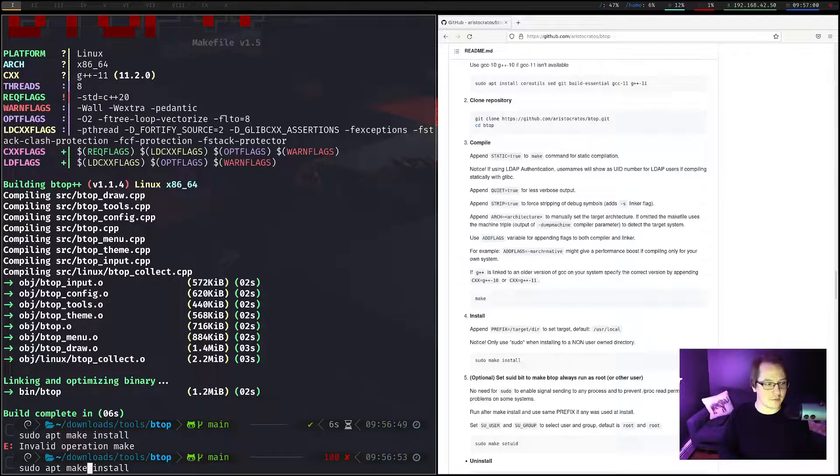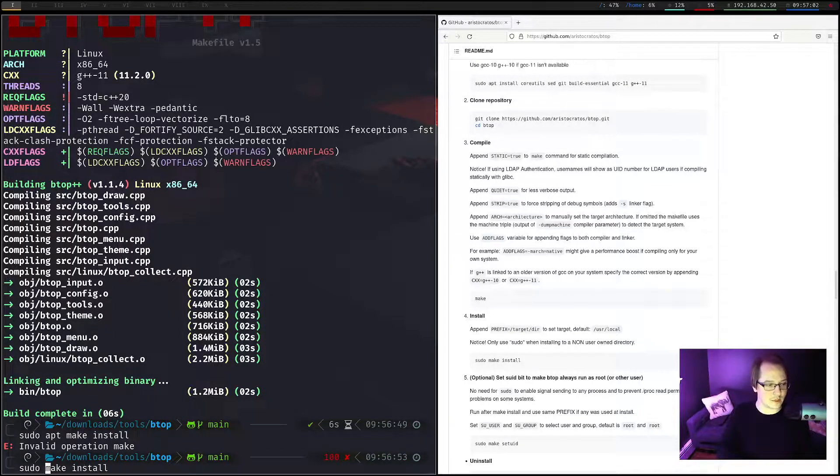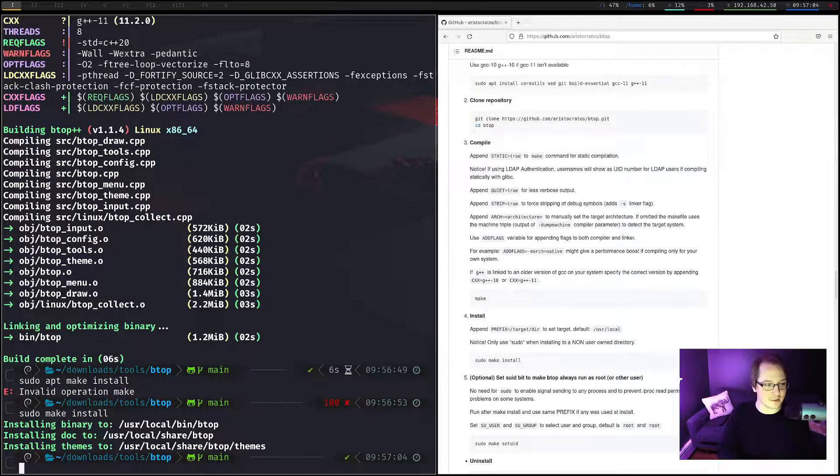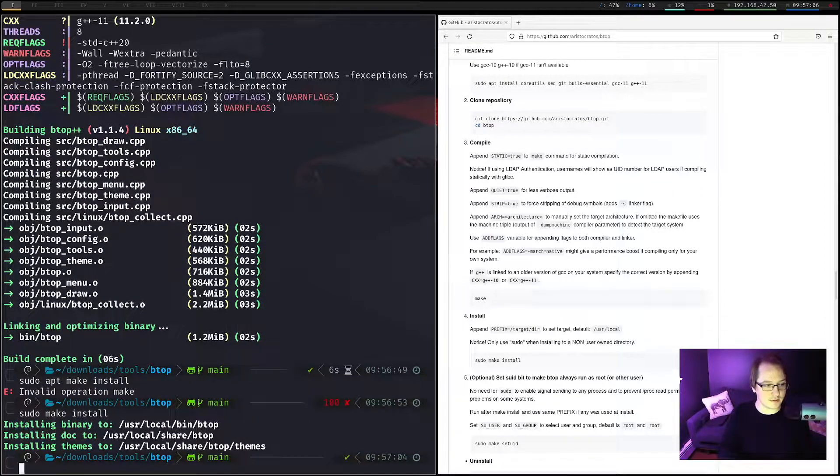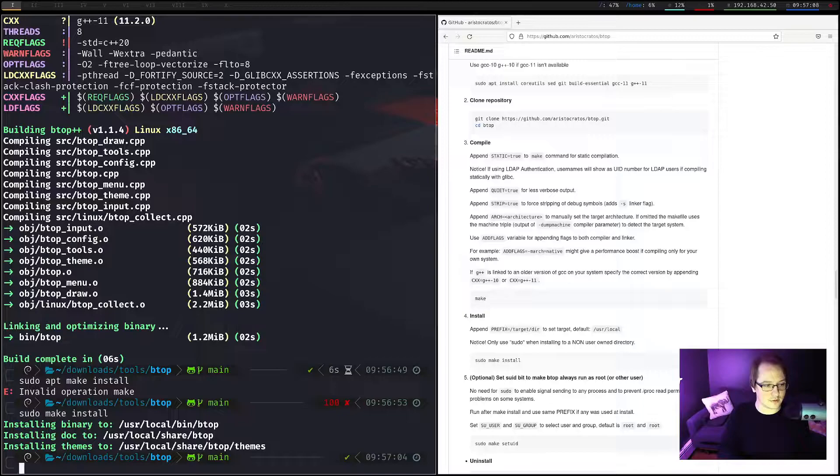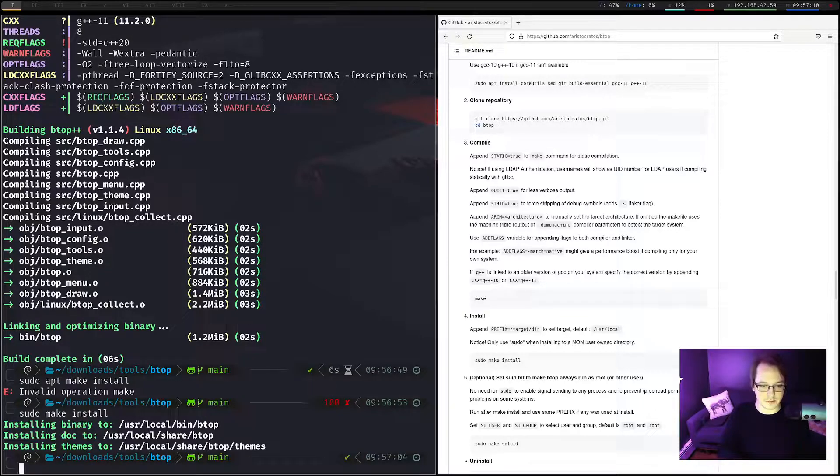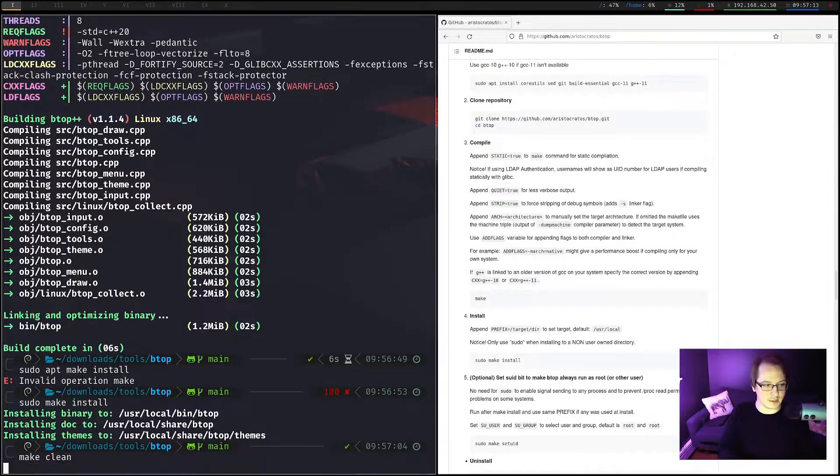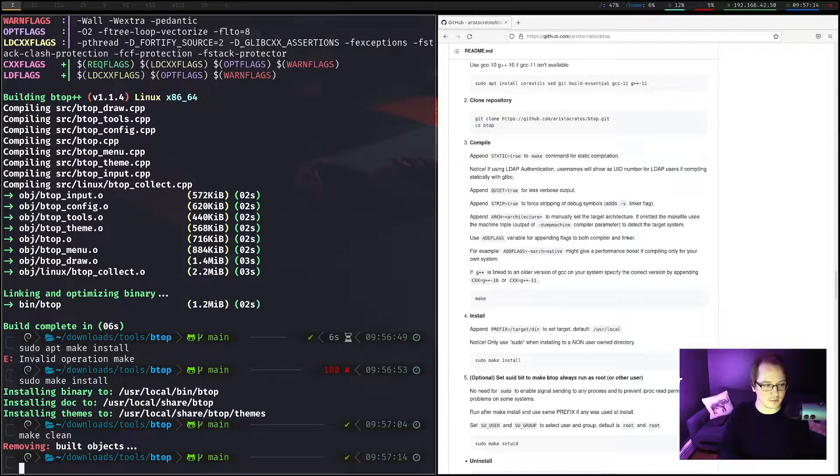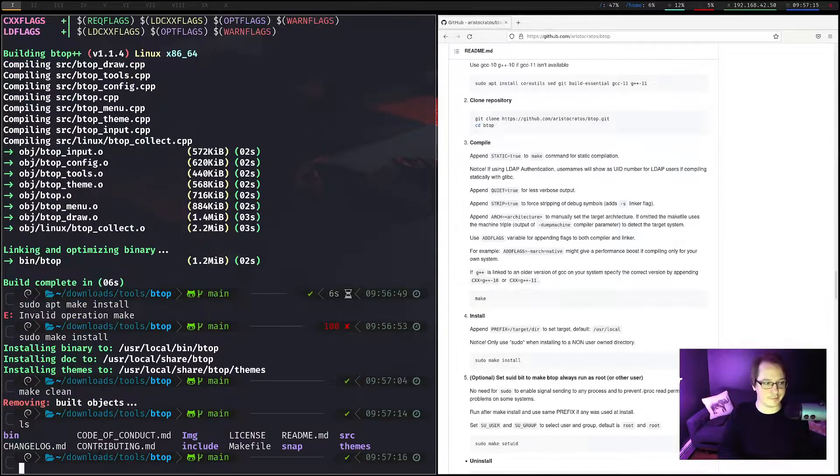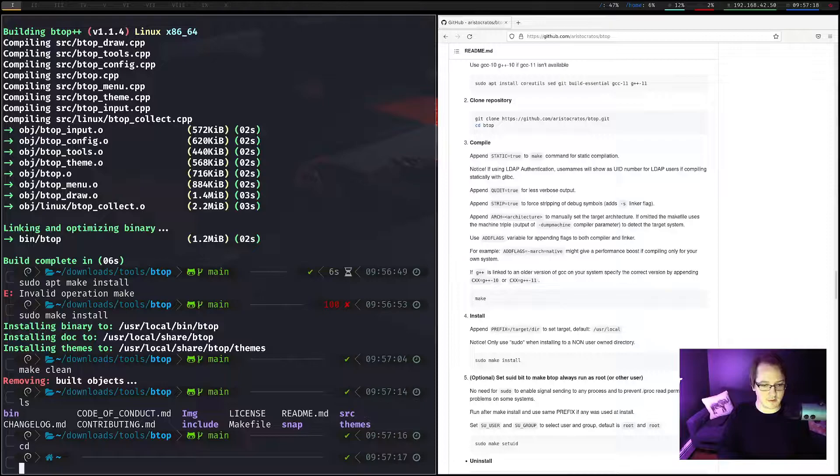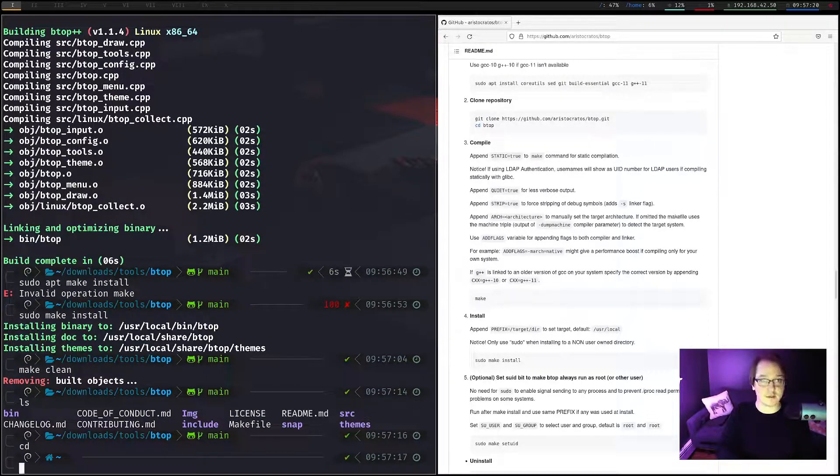Oh, not apt. So sudo make install. And that should install everything to the USR directories. Cool. And now we can just run a make clean to clean up the files in here. Cd out of there. Okay. Now let's run it.